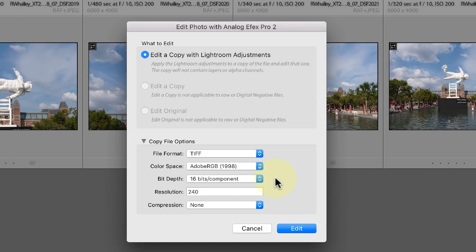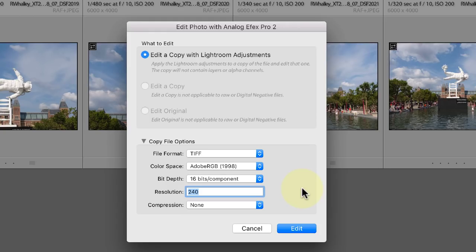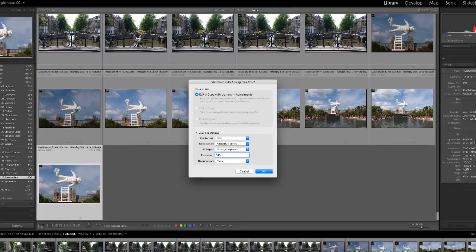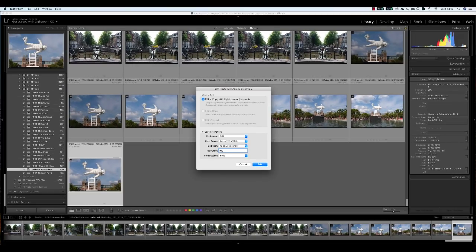Further down the dialog, you can also set the resolution or number of dots per inch in the image. We'll set this to 300 which is generally accepted as photo quality resolution. When we've selected our settings, we can click the Edit button.